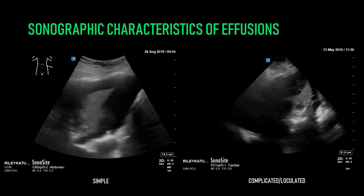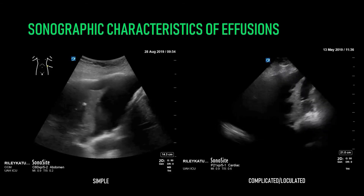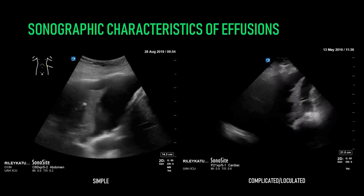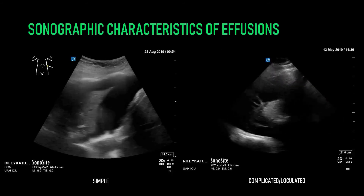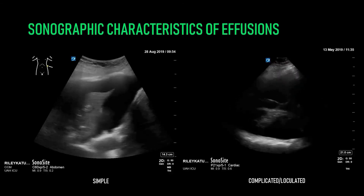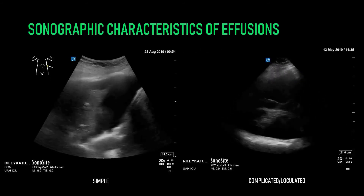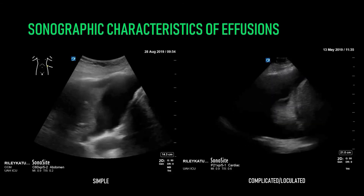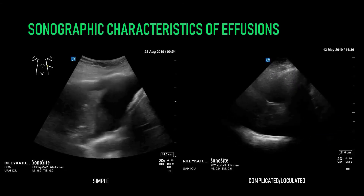Ultrasound, in addition to identifying the presence of an effusion, can also help to characterize it. This is relevant because different types of effusions may be more or less successfully drained via a small-bore percutaneous catheter. On the screen left, there's a classic simple-appearing effusion — a purely anechoic space in the pleural cavity with no evidence of septations or loculations. On the screen right, you can notice multiple bizarre, mobile, linear structures in the pleural cavity. These are called septations or loculations, and by definition make the effusion complicated. They're strongly suggestive of infection in the pleural space.